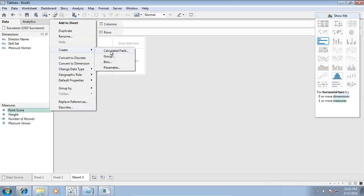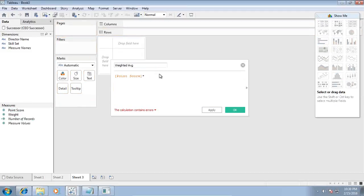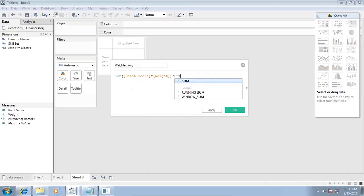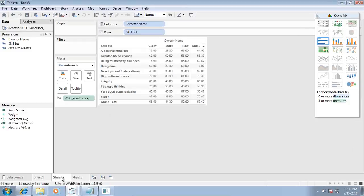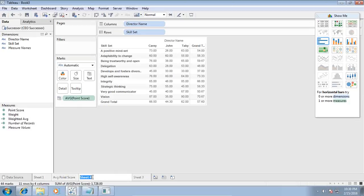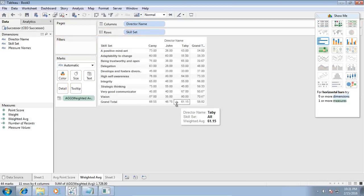I'll create a new calculated field named 'Weighted Average' — the formula is: SUM(point score × weight) divided by SUM(weight). Now I have both average and weighted average. I right-click and duplicate the sheet, naming one 'Average Point Score' and the other 'Weighted Average Point Score'. I remove point score from one sheet and add the weighted average field to compare them.